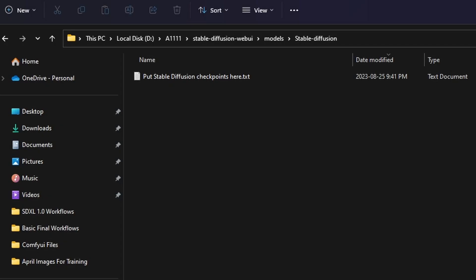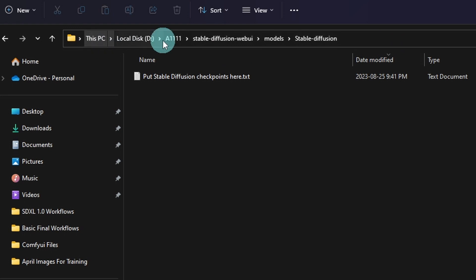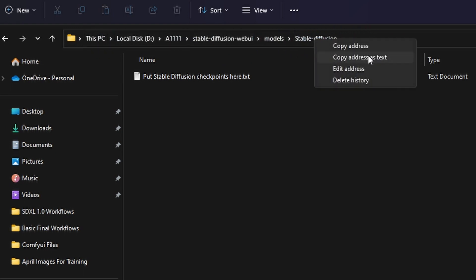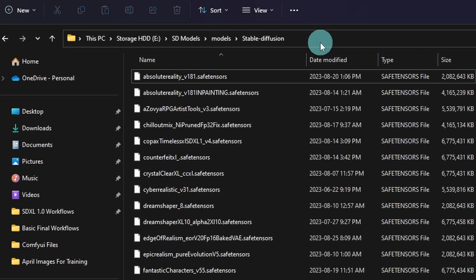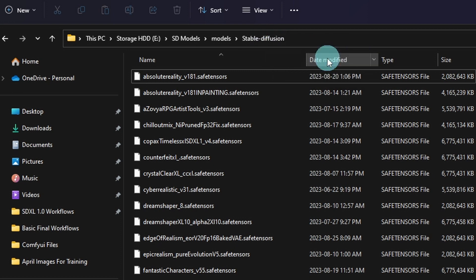Now, if you're like me and you use other platforms like Automatic 1111, how you can redirect your models to ComfyUI is pretty simple. So first go to your Stable Diffusion Models folder. If you're using Automatic 1111, it should look something like this. You would just have to right-click, Copy Address Text. In my case, I have a dedicated hard drive just for my models. So I'm going to do the same. Right-click, Copy Address to Text.